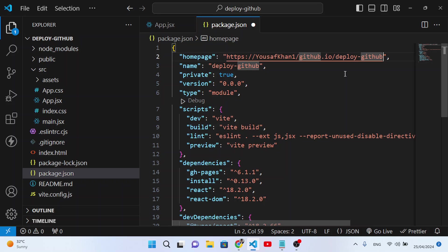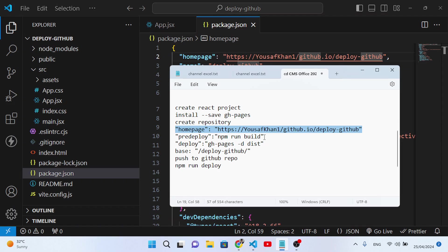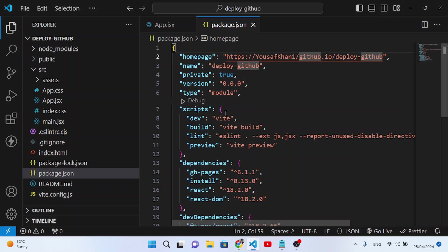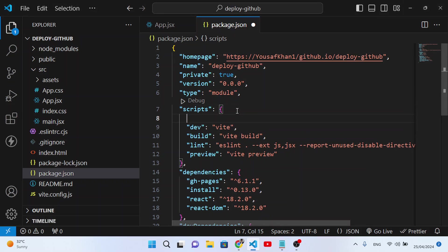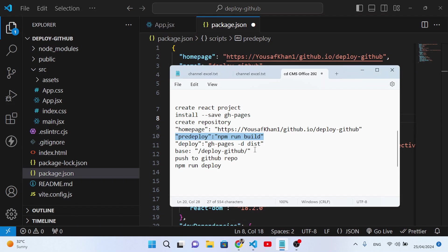The repository name is 'deploy-github', which is the name of our project. Let's save it. Now let's also add the scripts lines to package.json. In the scripts section, add: 'predeploy': 'npm run build', and 'deploy': 'gh-pages -d dist'. These are the two script lines we need to add.